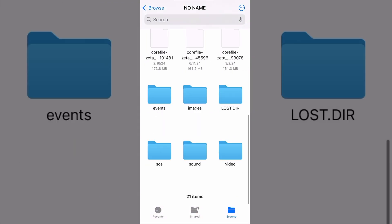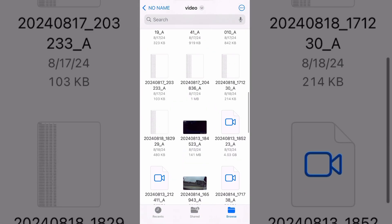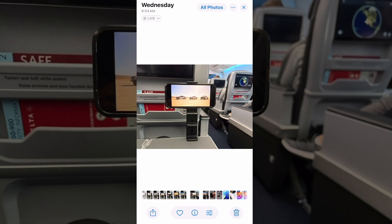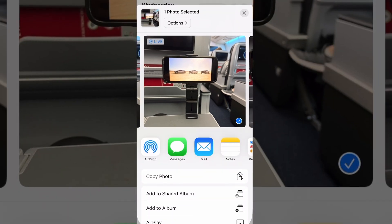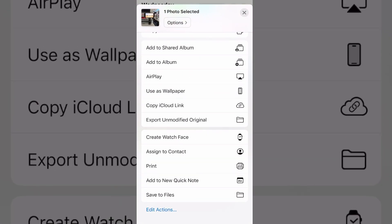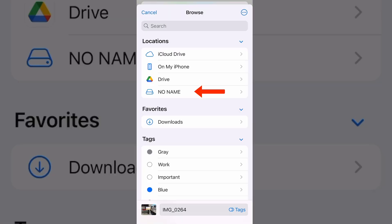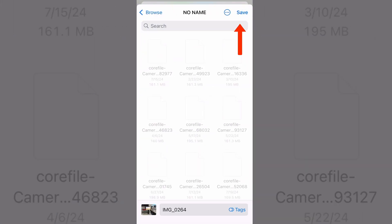You now have access to the SD card. To upload something onto the SD card, choose your file and click the Share button. Scroll down and find Save to Files, and then find your SD card in the Locations tab and click Save.